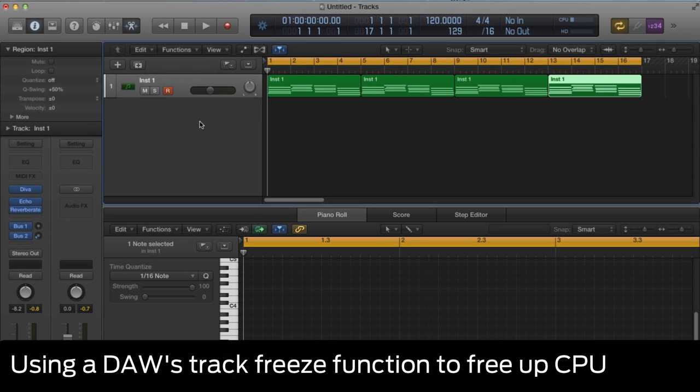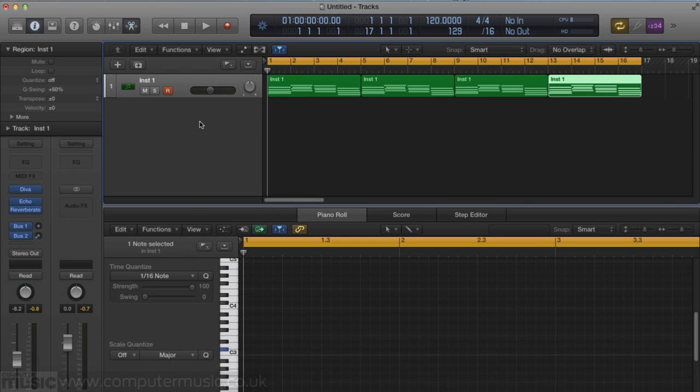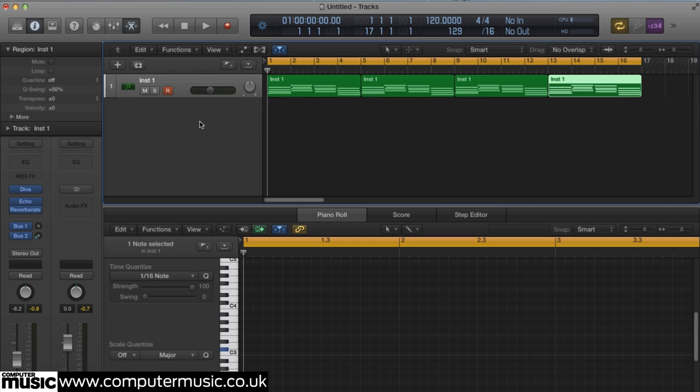Let's take a look at Track Freeze. Track Freeze is a function common to most DAWs and is used to free up system resources. Essentially, it renders a track with all its instruments and effects to audio and temporarily deactivates the original plugins.